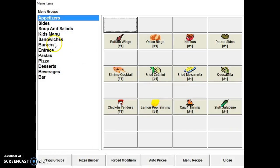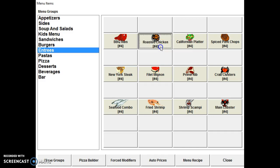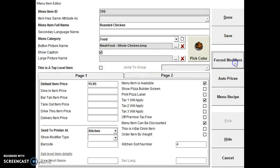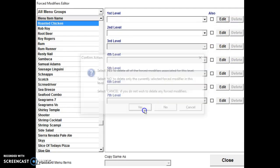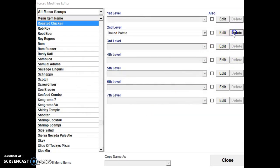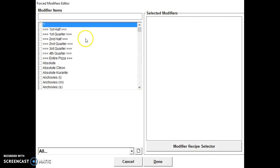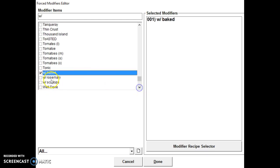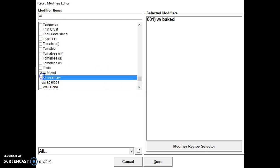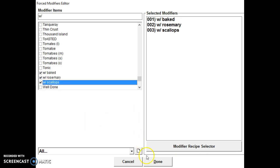And we can go under forced modifier, entrees. And under rotisserie chicken, we go under forced modifiers. We're going to delete the ones that are in there. And then now we are going to add the ones that we just created. All you have to do is start typing it and it will show up. So we select these three. Hit done.